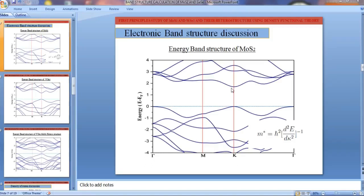Welcome back to my channel. As we have seen in the last videos, we covered calculations of band structures and the density of states of molybdenum disulfide. In the last video I introduced one software, Origin, where we can plot our data and whatever graph we need.